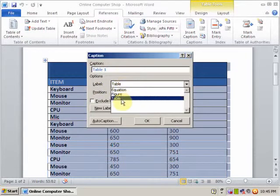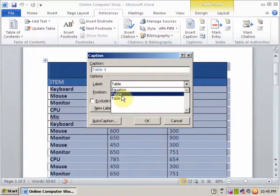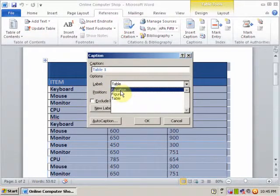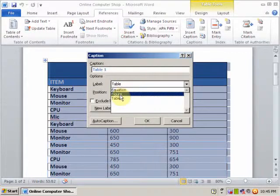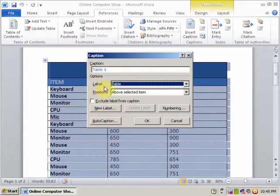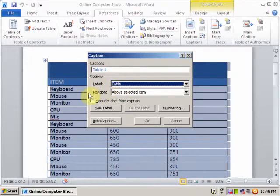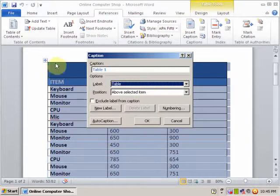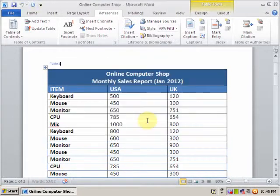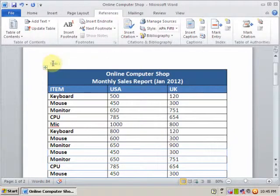There are options for equation, figure, and table, but I want to insert the caption in the table, so I select Table. Set the position to 'Above the selected item' and press OK.